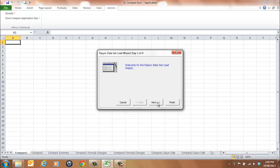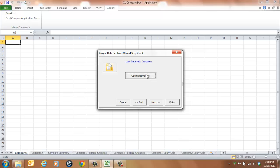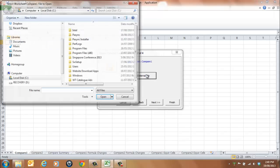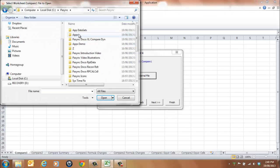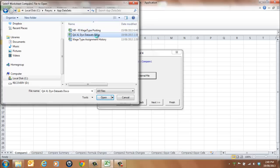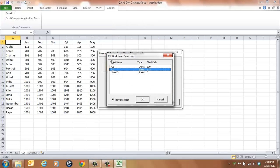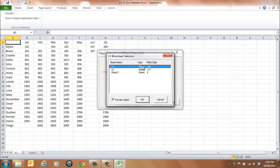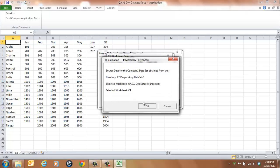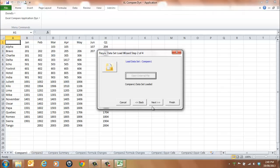Select the Next button. Select the Open External File button and choose the first file you wish to load from the browser window. Select a sheet name — in our example, C1. Select OK to continue. A message will be displayed indicating the file has been loaded. Select OK to continue.